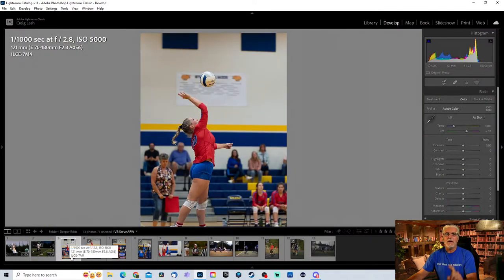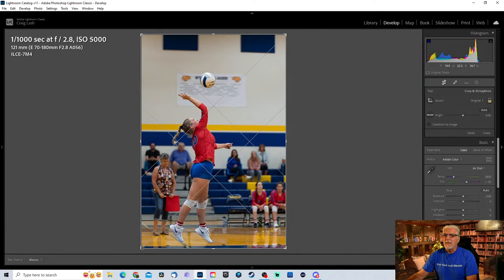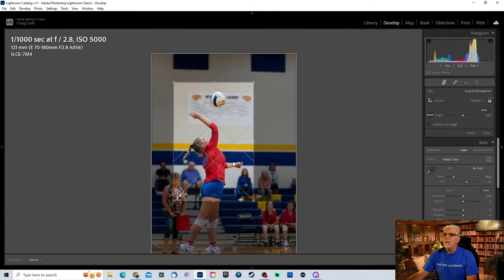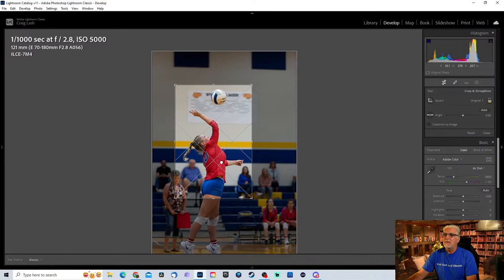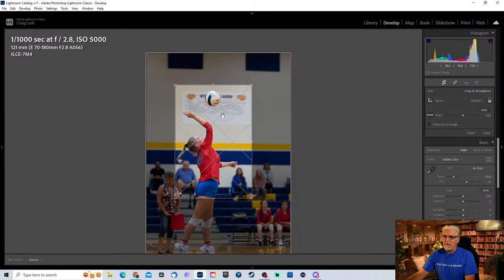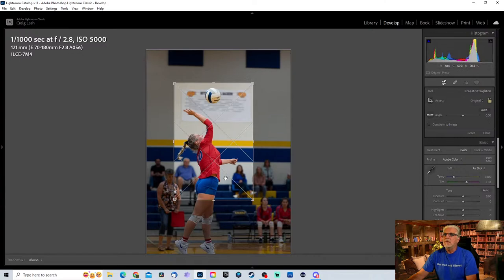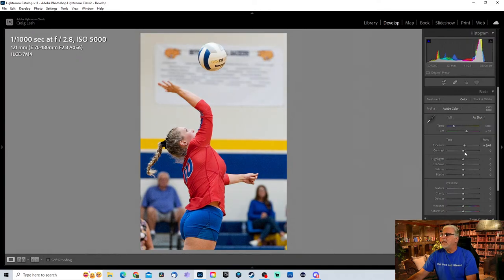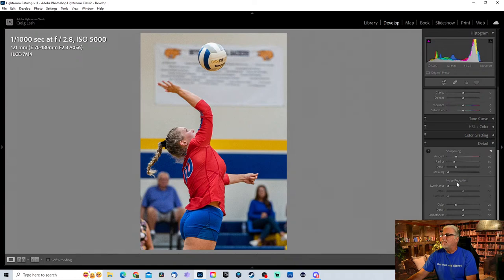Now let's move into volleyball. We got some volleyball stuff going on here. We're going to crop in — I just want this part, go even a little bit tighter, give her a little bit of room in the front because that's the way she's going to be hitting the ball. Do a little exposure, a little contrast, drop some highlights — the background is so bright in this gym. Add a little bit of texture and do the usual basics.